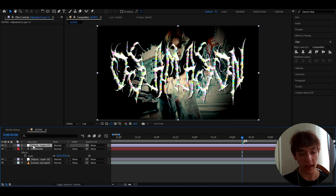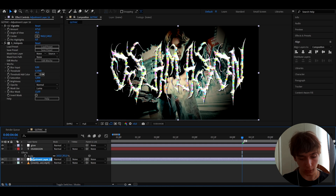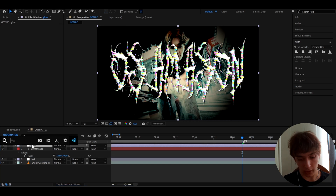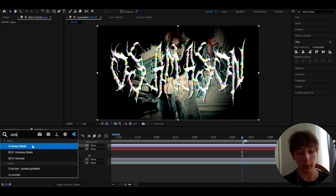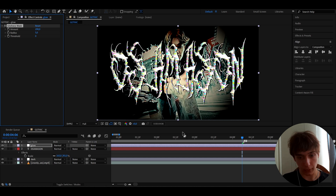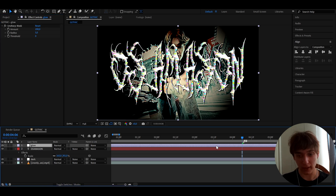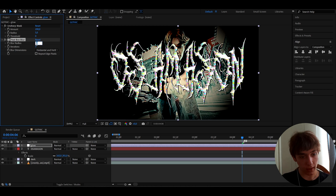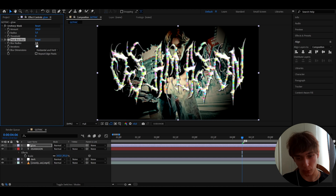On top of the text, press Ctrl+Y twice again and call this layer 'Glow'. Call the layer below it 'Dark'. On the Glow layer, first add Unsharp Mask — set the Amount to 200 and Radius to 5 for a sharp look. Then add Fast Box Blur and set the Blur Radius to 3 so it looks more damaged with a gothic feel.